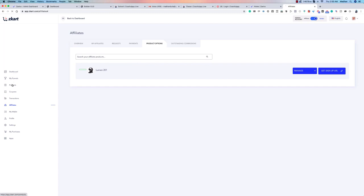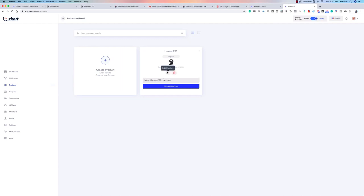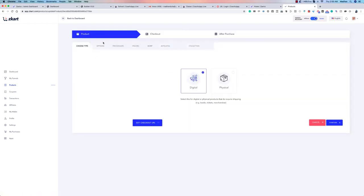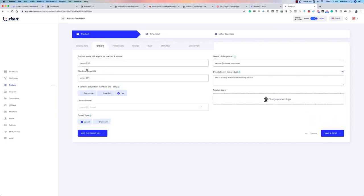Now let's edit an existing product. A product can be digital or physical, and has three stages: Product, Checkout, and After Purchase. You can change the product name, unique URL, and status — live, test, or disabled. You can choose a funnel and set whether it's a front-end offer, upsell, or downsell. You can also set the product owner, description, and product image, then save and proceed.